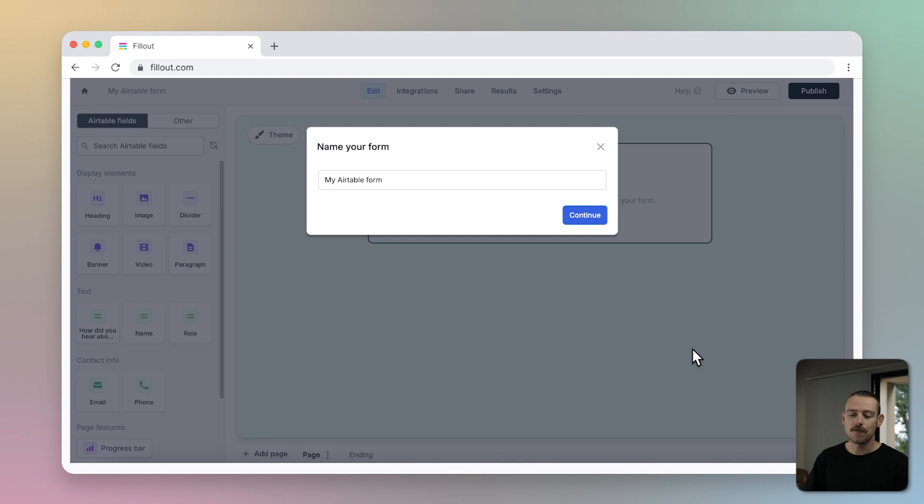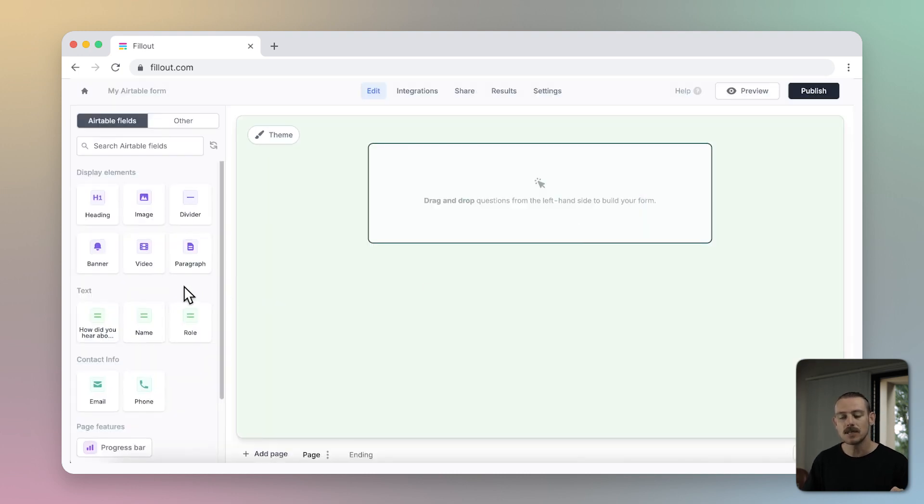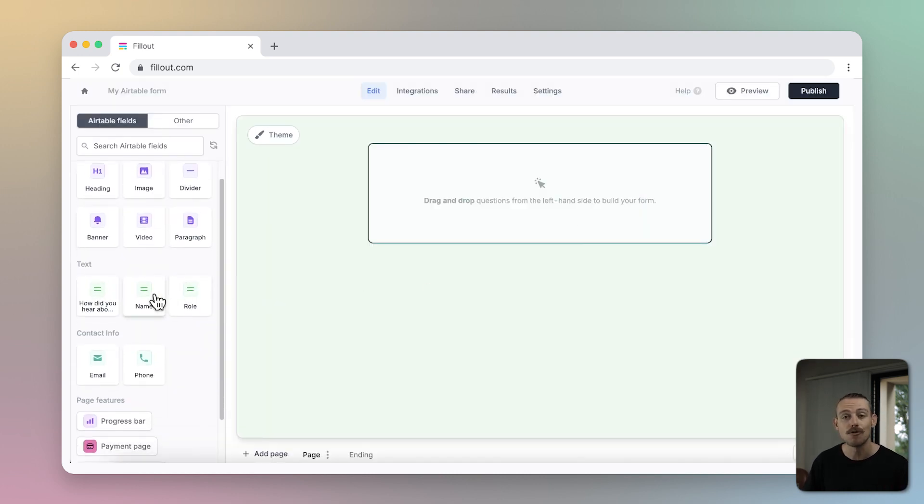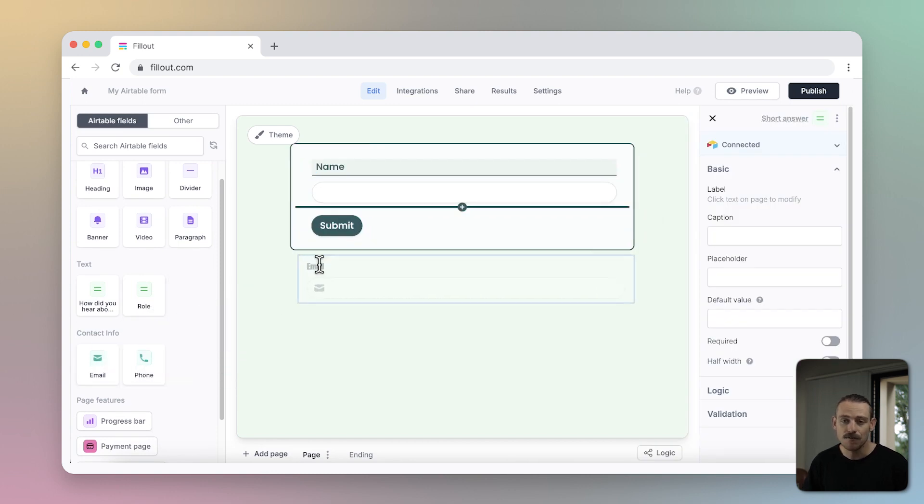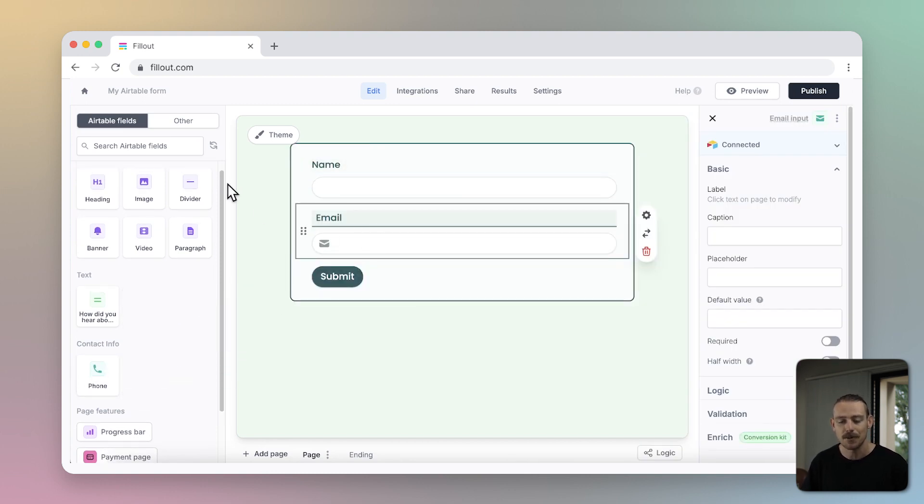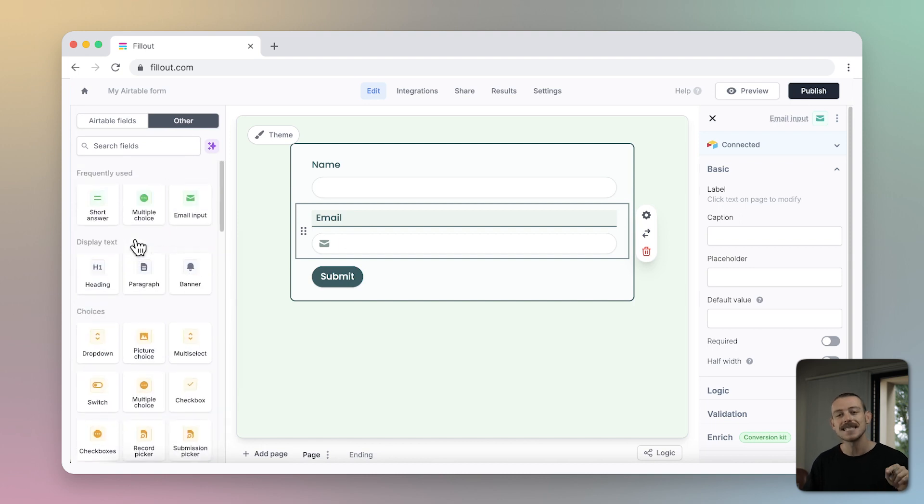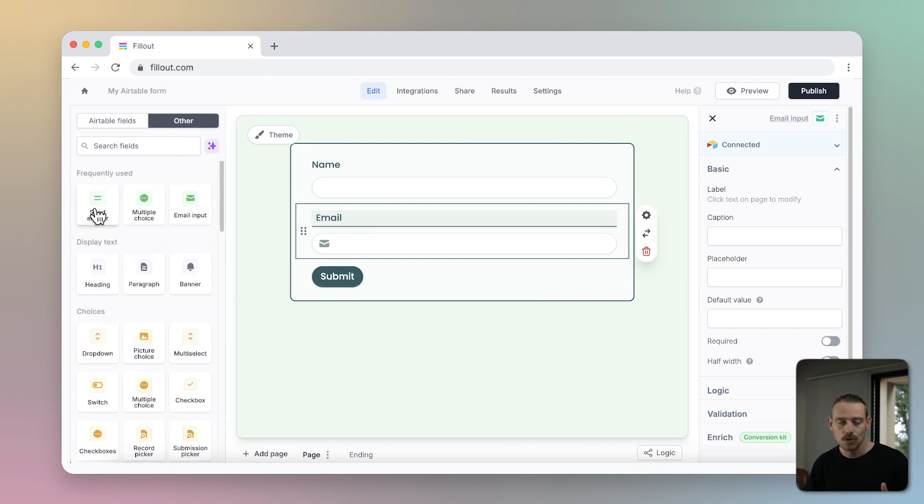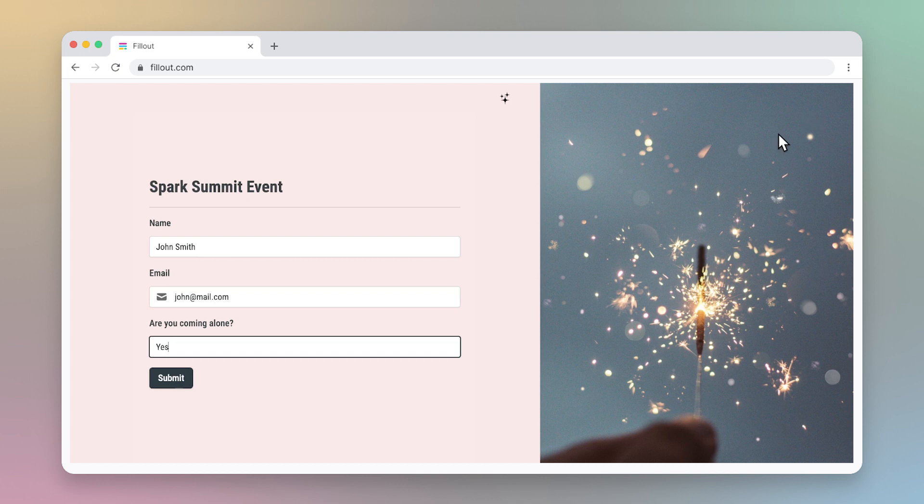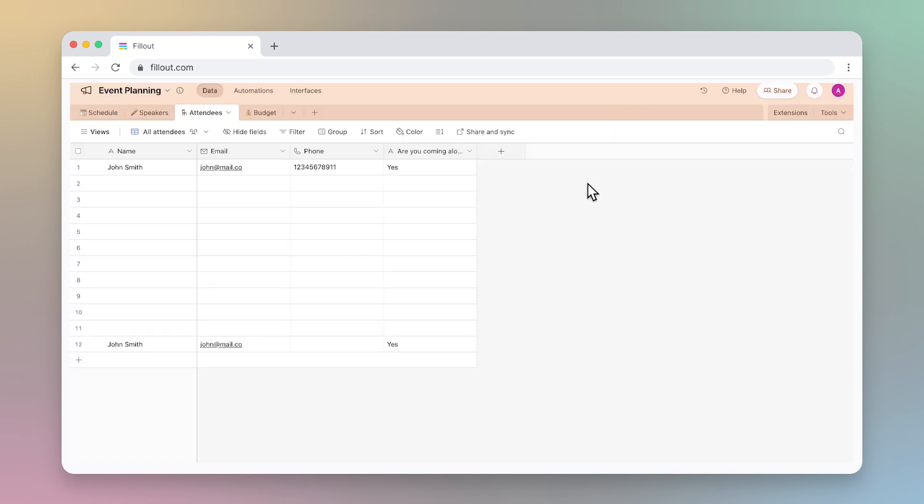Name your form, and you'll find in the left-hand panel, your Airtable fields have automatically been pulled in through Fillout. Simply select a field or drag and drop to start building your form, and these question fields are directly linked to your Airtable fields. When a respondent completes the form, a record is automatically created in Airtable.